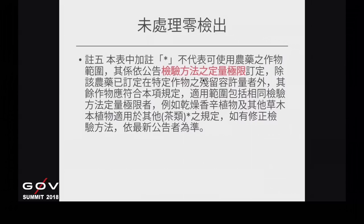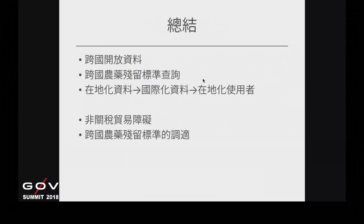另外，當初有一些是在檢驗方法上的定量極限。因為檢驗機器有極限，政府就會寫一個數字如0.01，但其實意思是不能被檢出。那時候我們直接草率地把它結合在一起，但其實這些項目是不能被檢出的。有時候民眾也會問為什麼我們的標準比別人的標準還高出100倍甚至更多，這原因也是因為這個零檢出的問題。